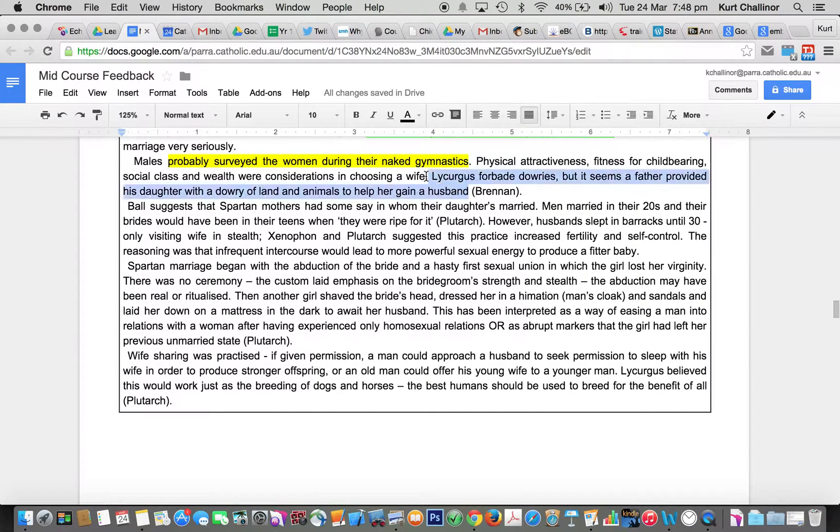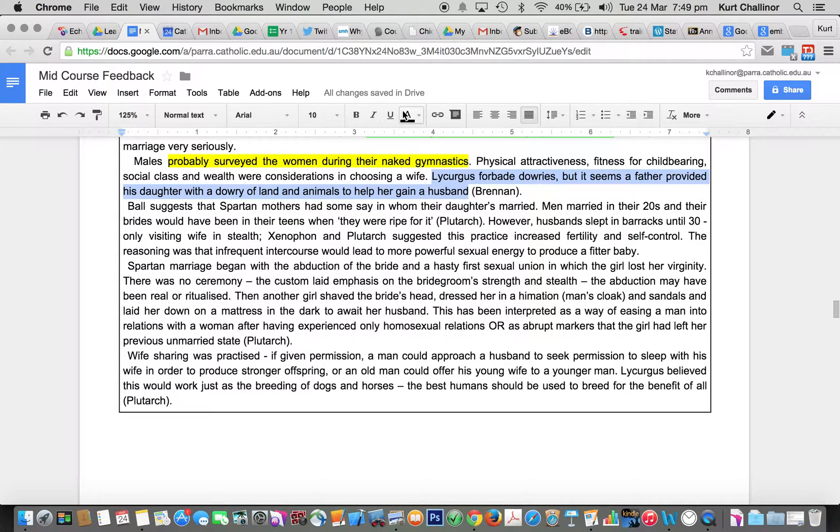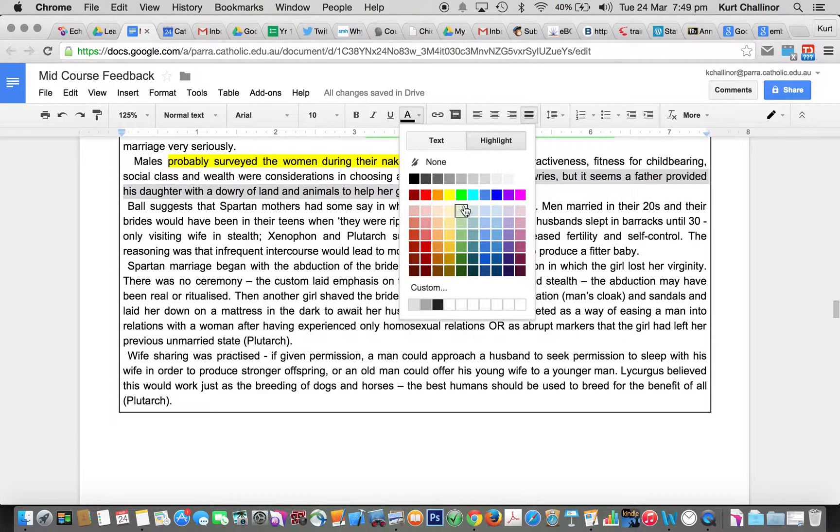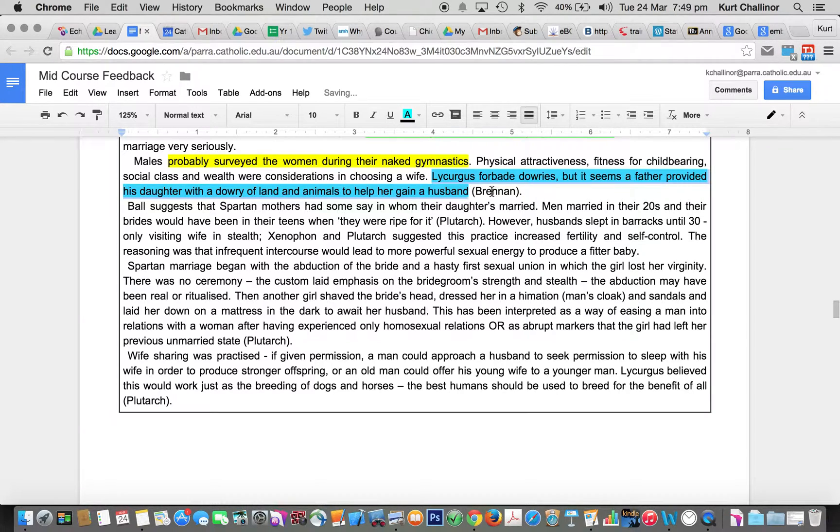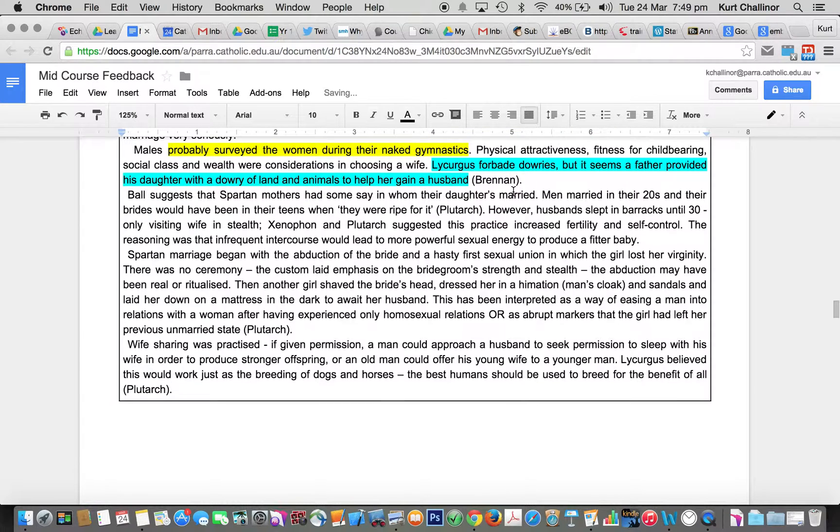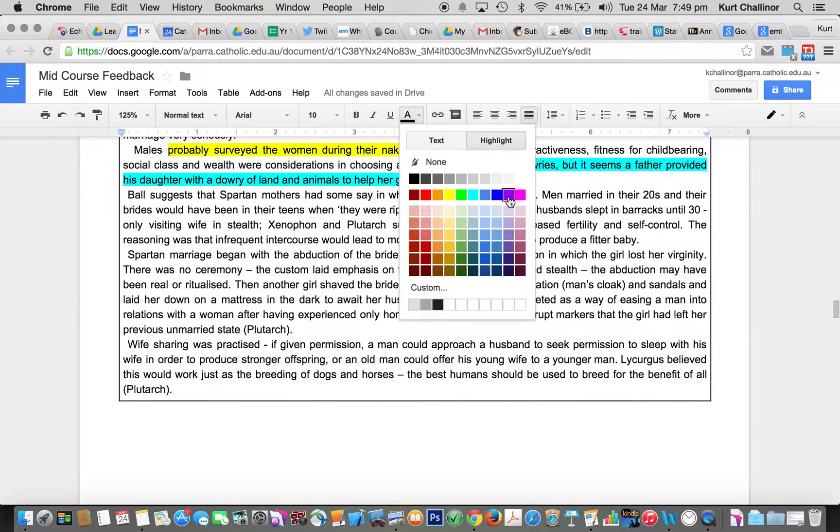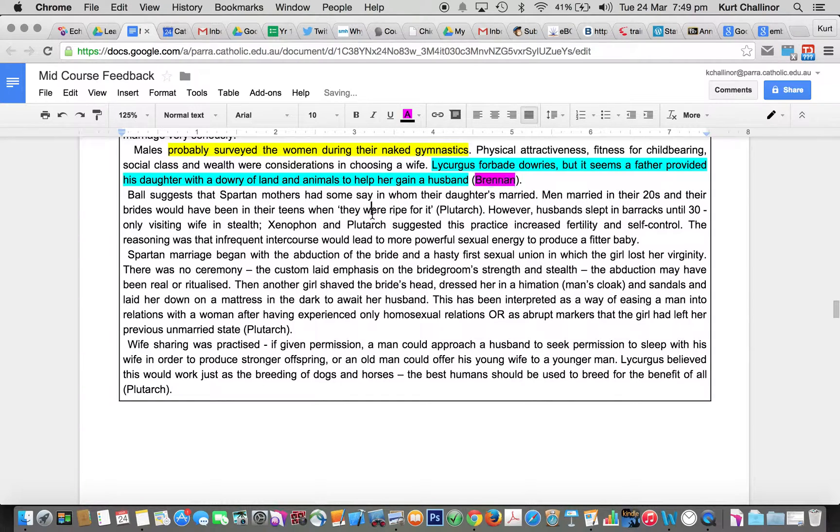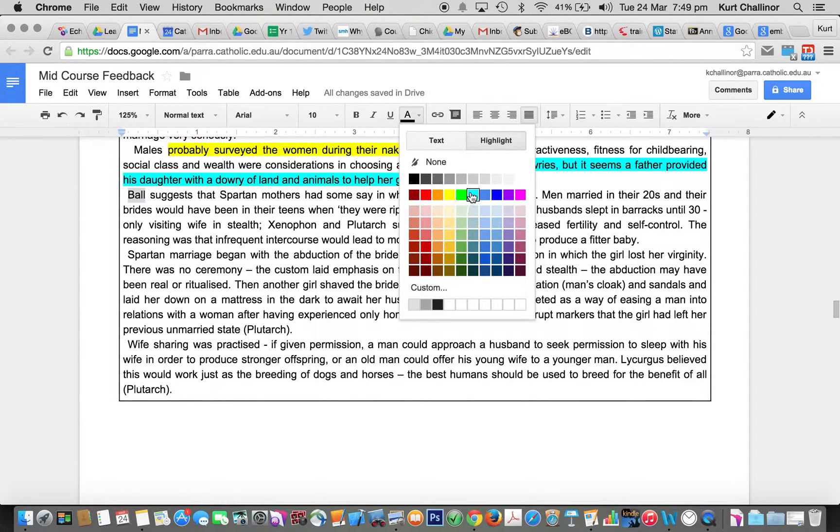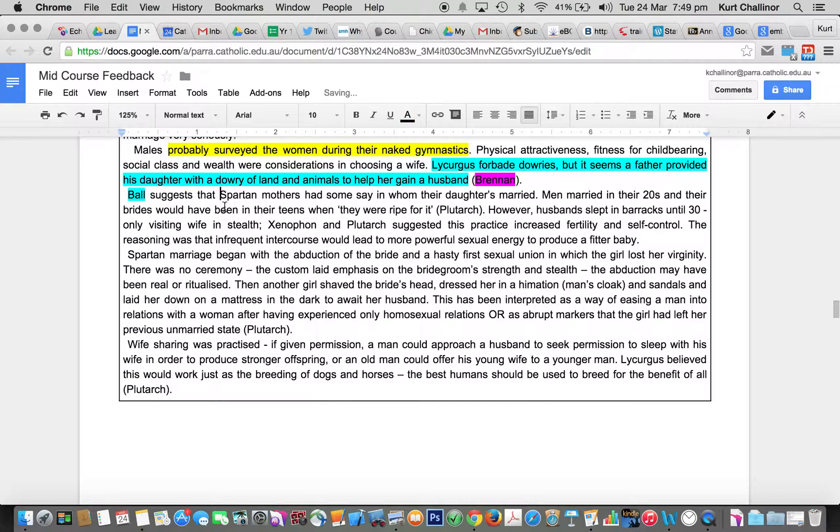And here's another good point, we've got like Plutarch forbade dowries, but we know that they probably did happen. And there's a reference to a source here in Brennan. These are really important. If you don't have these, you're going to throw away marks. Another reference to a source here in Pomeroy, that mothers had some say in who their daughter married.